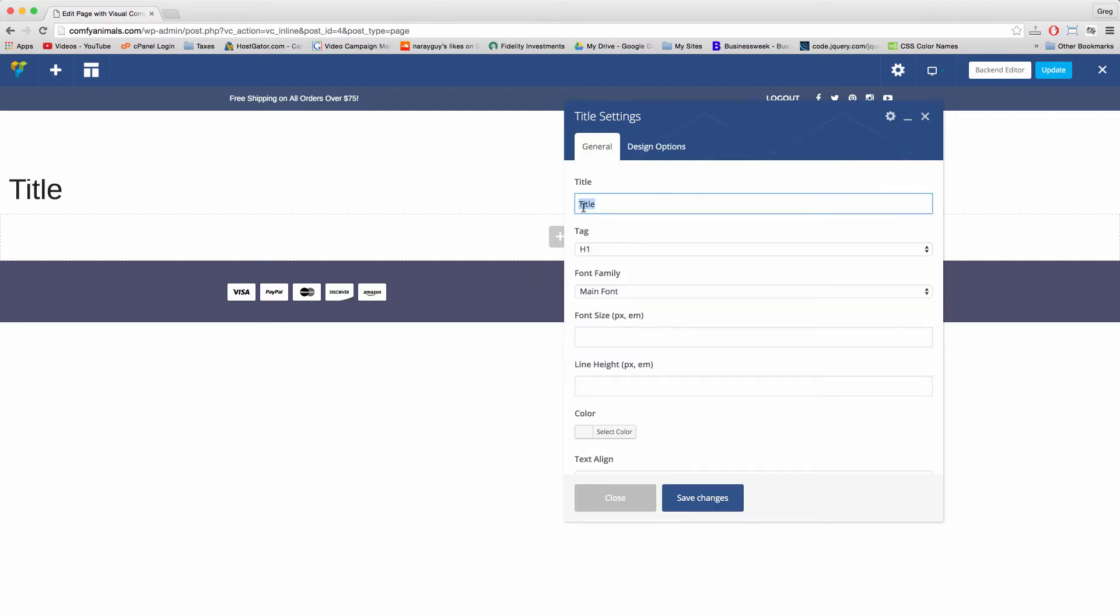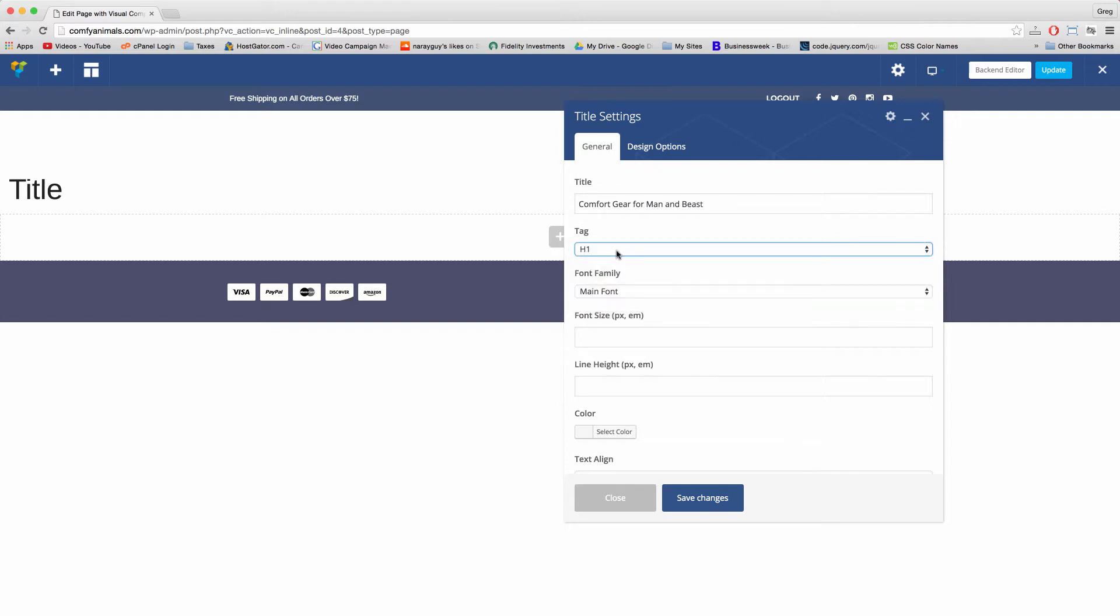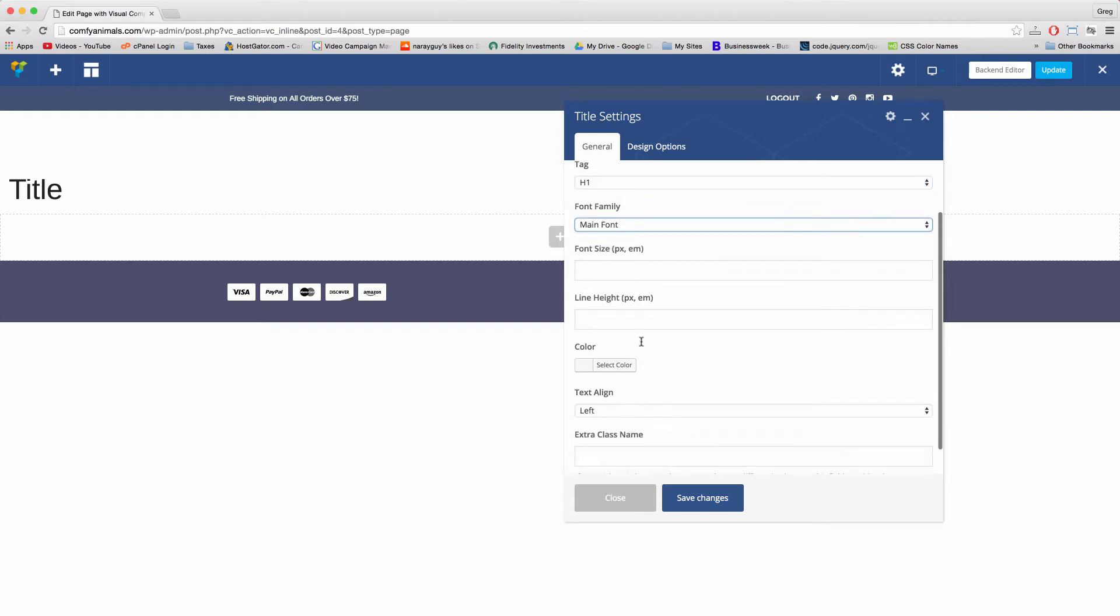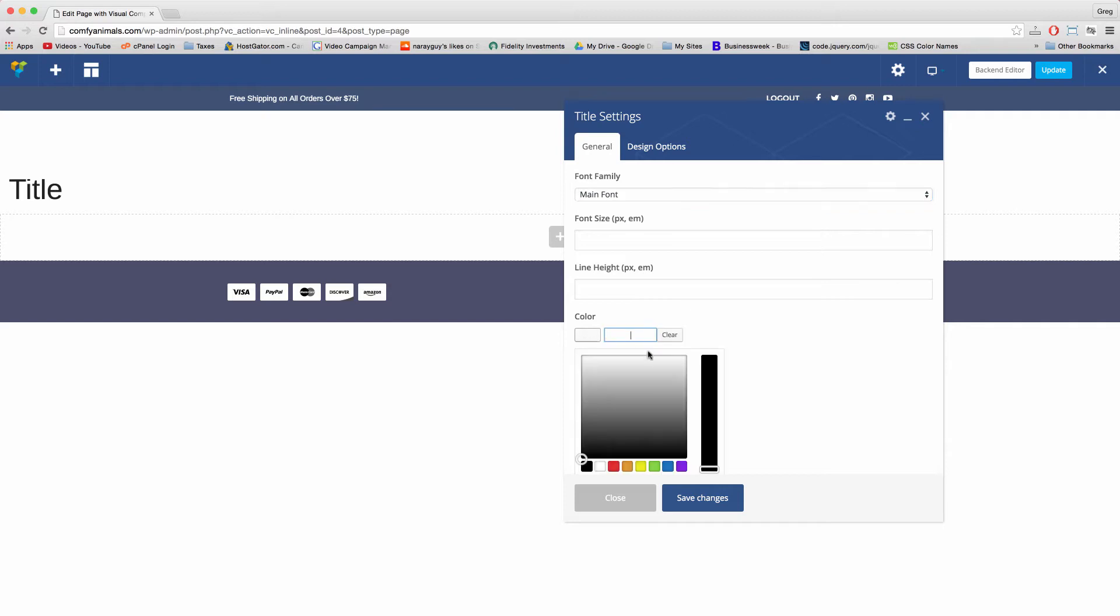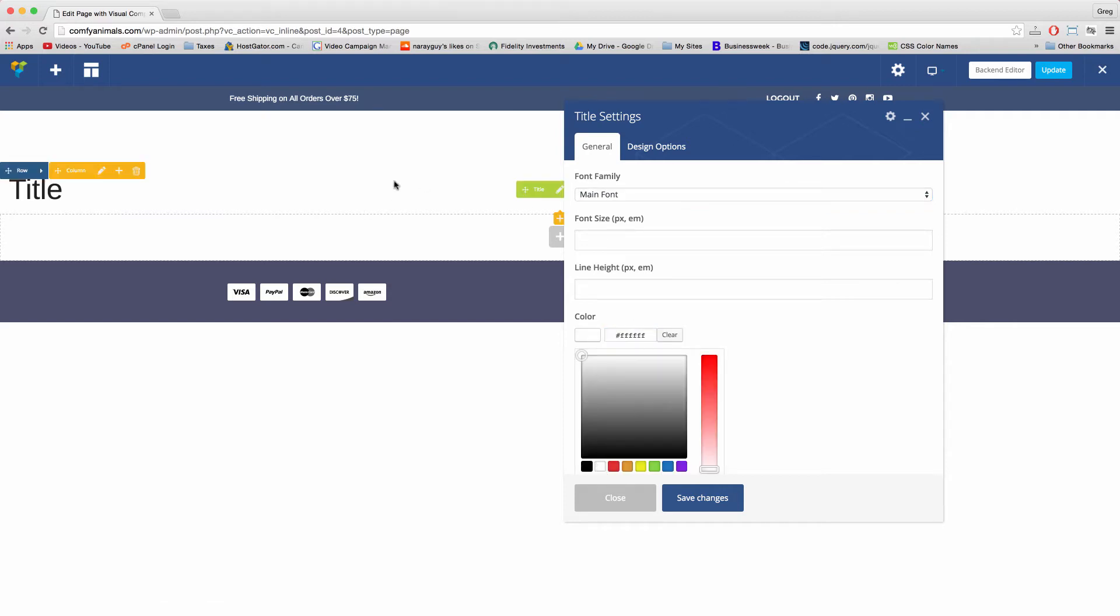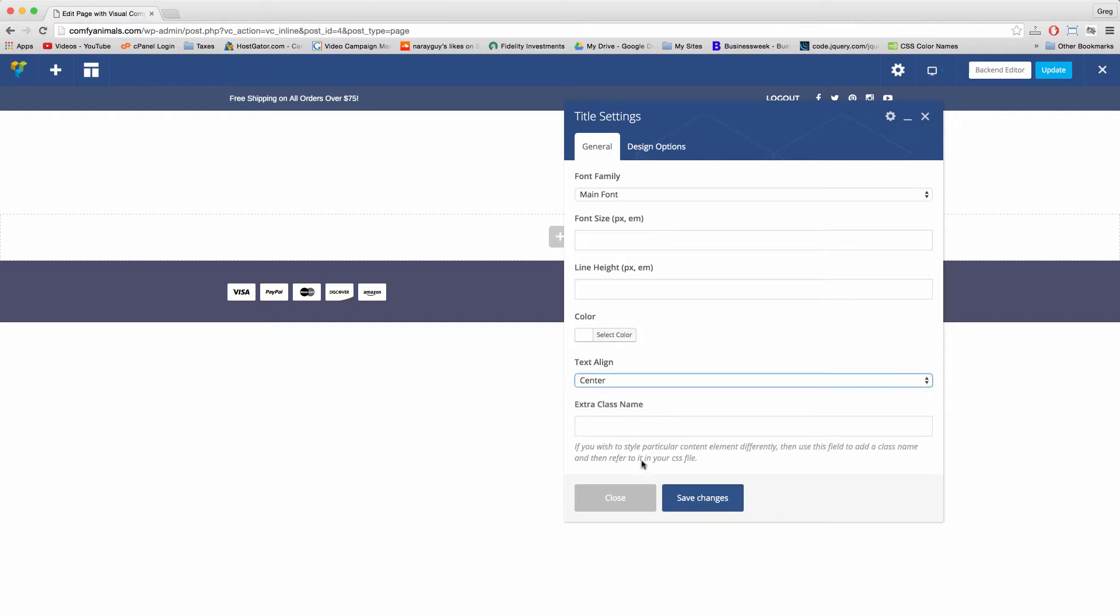And writing over title, I'm going to write comfort gear for man and beast. Alright, and this will be whatever title or text you want people to see right away when they land on your website. Let's keep this tag an H1, which is the largest tag. Keep the font family the same for now. Let's make the color white because remember, we're going to put an image behind this title so white will look good as the text color. And then let's text align center. And save.